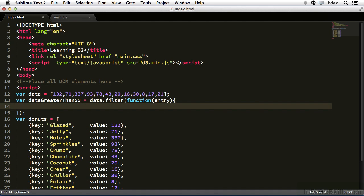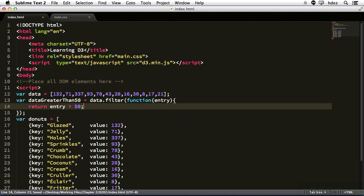So on a new line we'll type return entry greater than 50. What this does is it looks at this expression and it says the entry, one of these numbers, is it greater than 50? If it is, return true, which will then return the element into a new array.